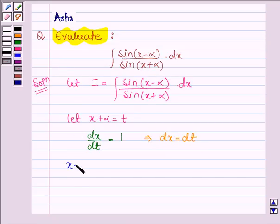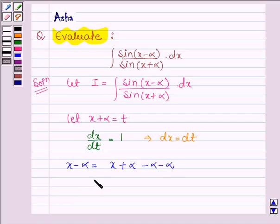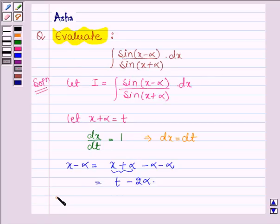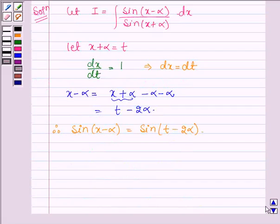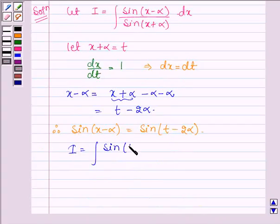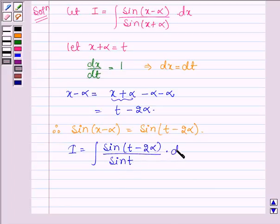So x minus alpha can be written as x plus alpha minus 2 alpha, and since x plus alpha equals t, we get t minus 2 alpha. Therefore, sin(x minus alpha) is equal to sin(t minus 2 alpha).